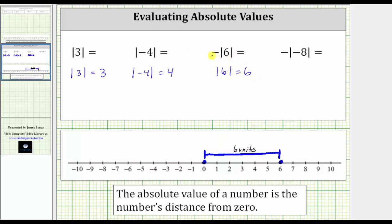This indicates the absolute value of positive six is positive six. Notice how we have the opposite of the absolute value of positive six, or negative absolute value of positive six, which means the result is equal to negative six.